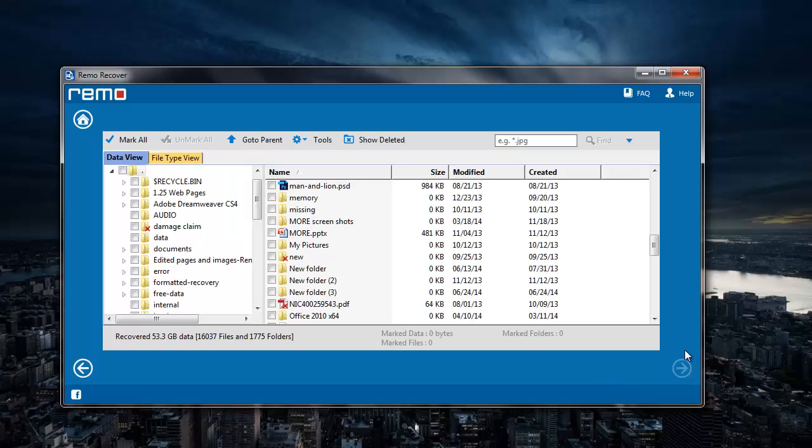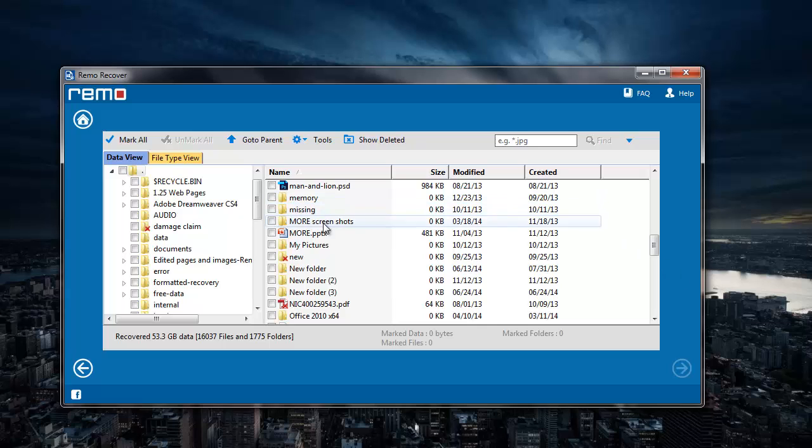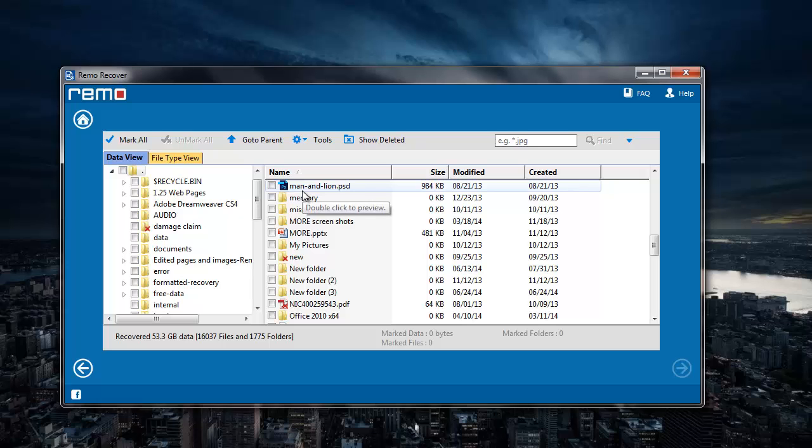After the recovery process is completed, I'll be given a list of all files that were found on my drive. But since I'm just looking to recover videos, I'll go to File Type View.